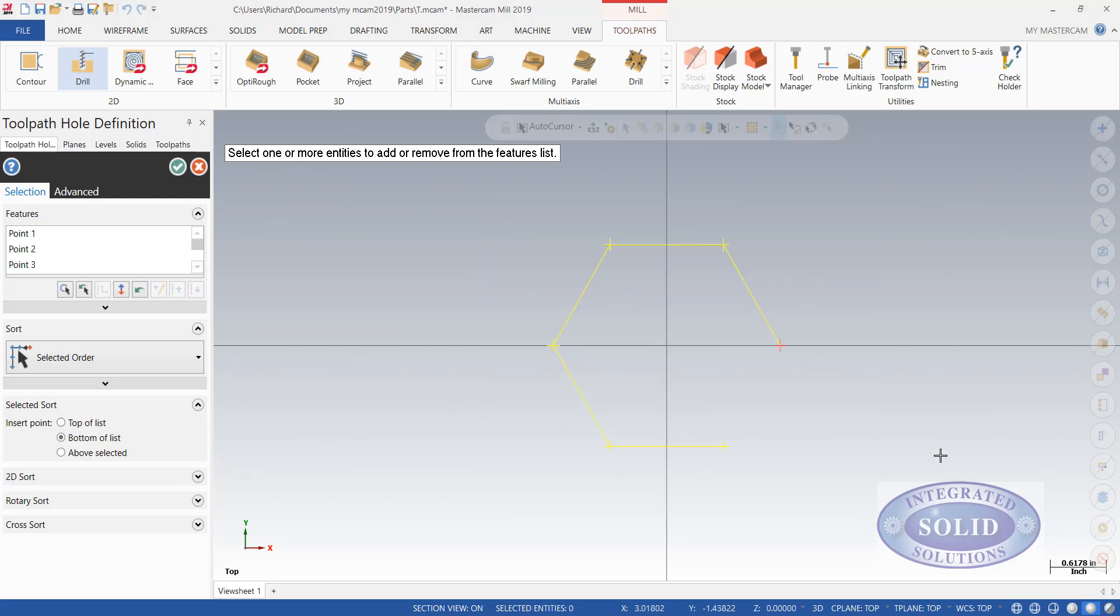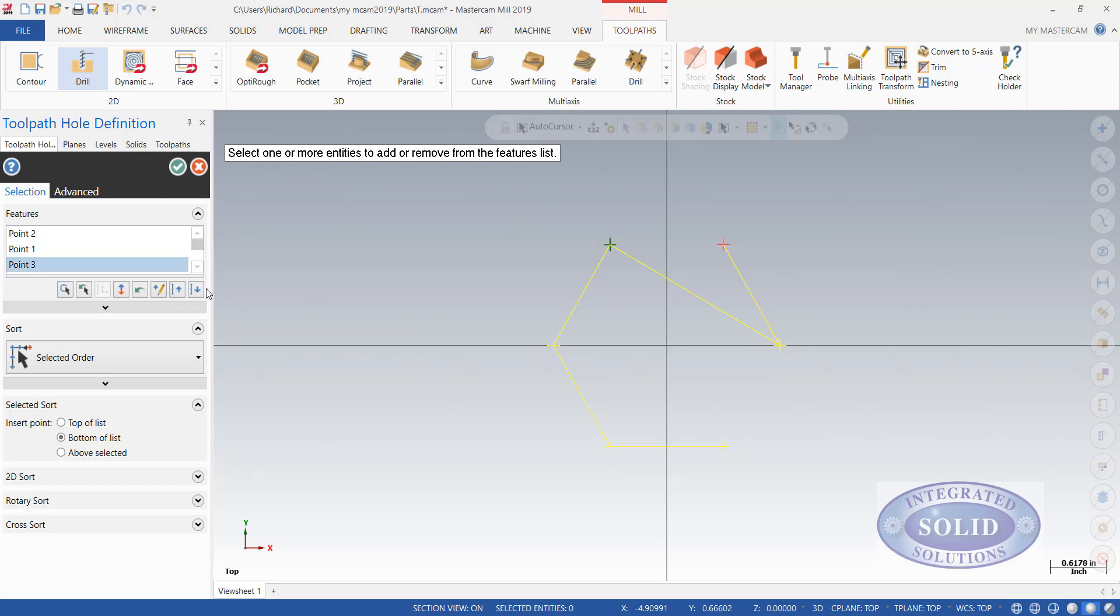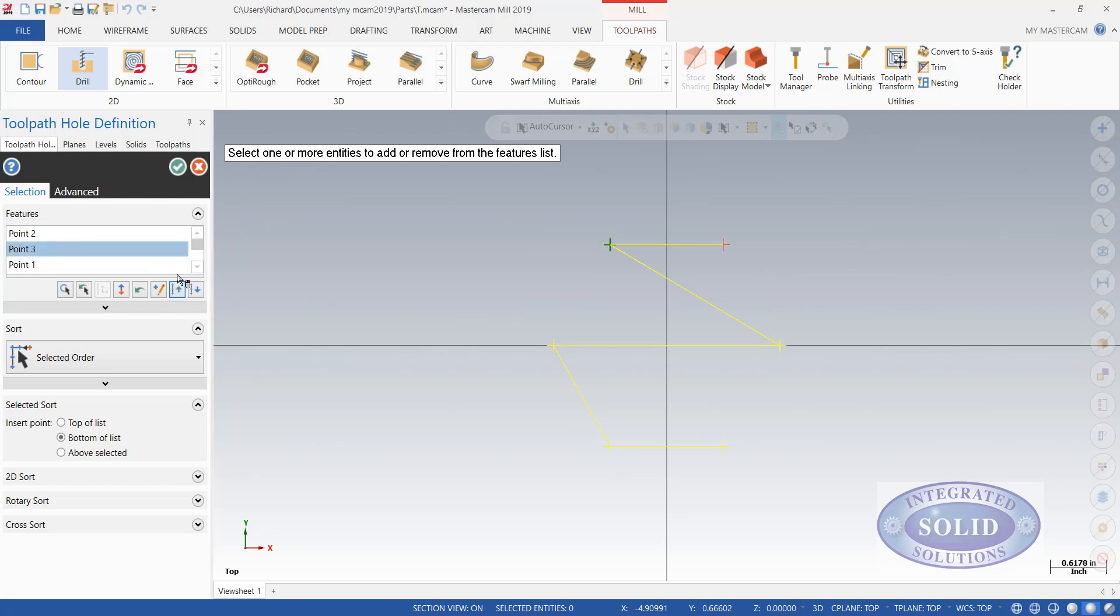So I'm going to do a simple window. Notice I get a quick update of how my drilling pattern is going to look. If I don't like how it looks, we can shift things around a little bit. I can move things up, I can move things down, whichever way I'd like to do that.